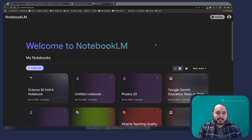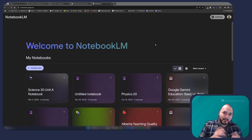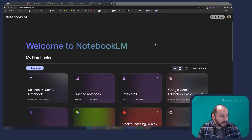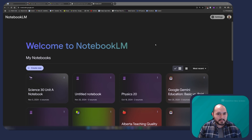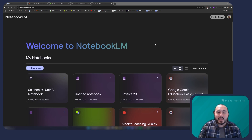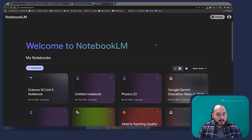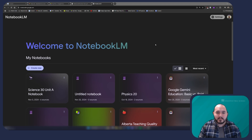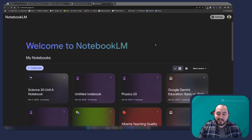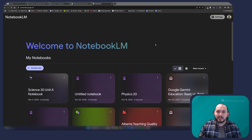One of the nice things about Notebook LM being powered by Gemini and living within the Google ecosystem is that it has all of the same protections for our division as any other Google Workspace application, which would include Gmail, Google Drive, Google Docs, and Google Slides. So anything that we would feel comfortable putting into Google Drive, we can feel comfortable putting into Notebook LM because we own all of the data that goes into these tools. And any data that goes into Notebook LM is never going to be used to train the algorithm or the language model itself.